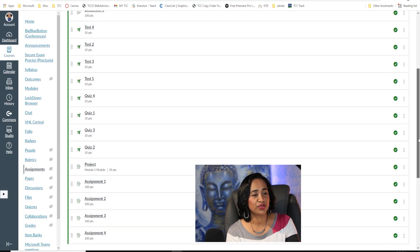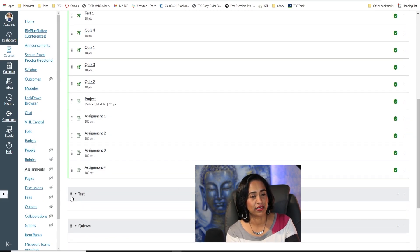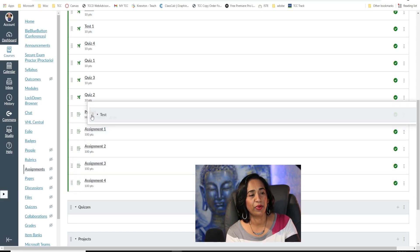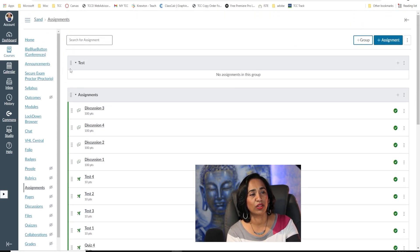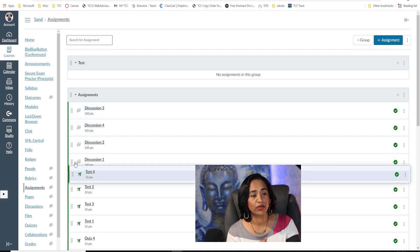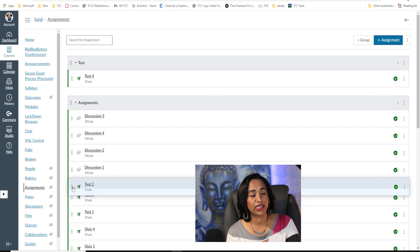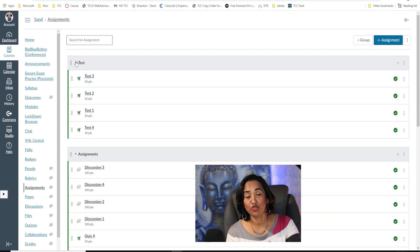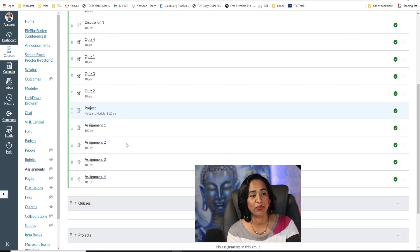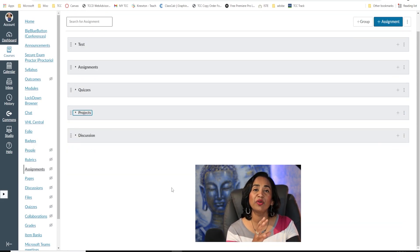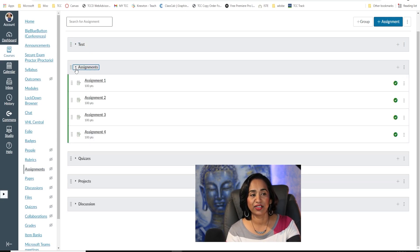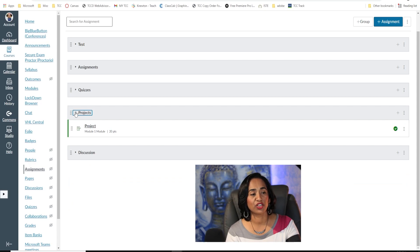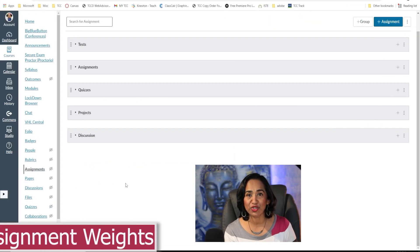Once all groups are created, it's time to move assignments into them. The easiest way is to hold and drag each assignment to the correct group. I'll drag my tests to the top and drop them into the Test group. After completing all groups, I have four tests, four assignments, four quizzes, one project, and one discussion.